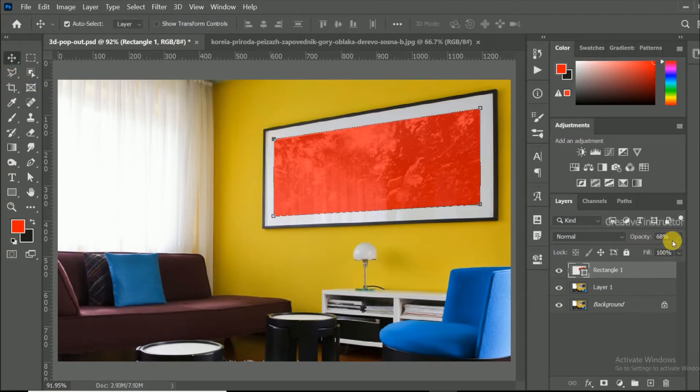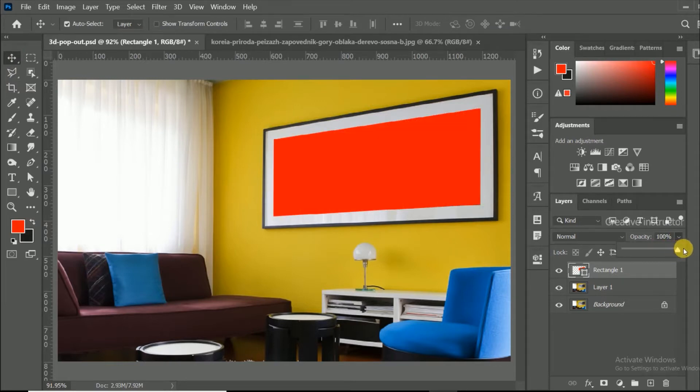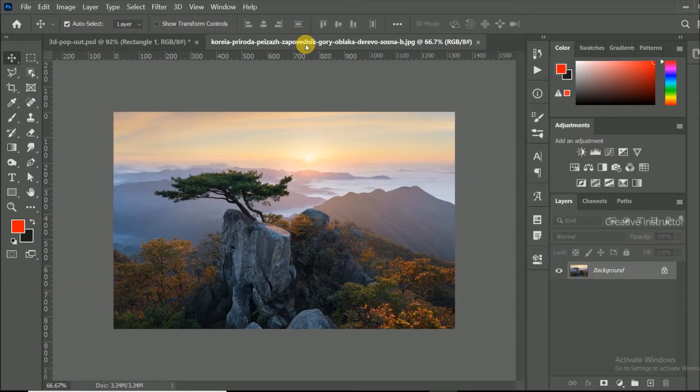After this process, change opacity level to 100. Now let's copy another image to this document. This image I am going to use to create the 3D pop-out.